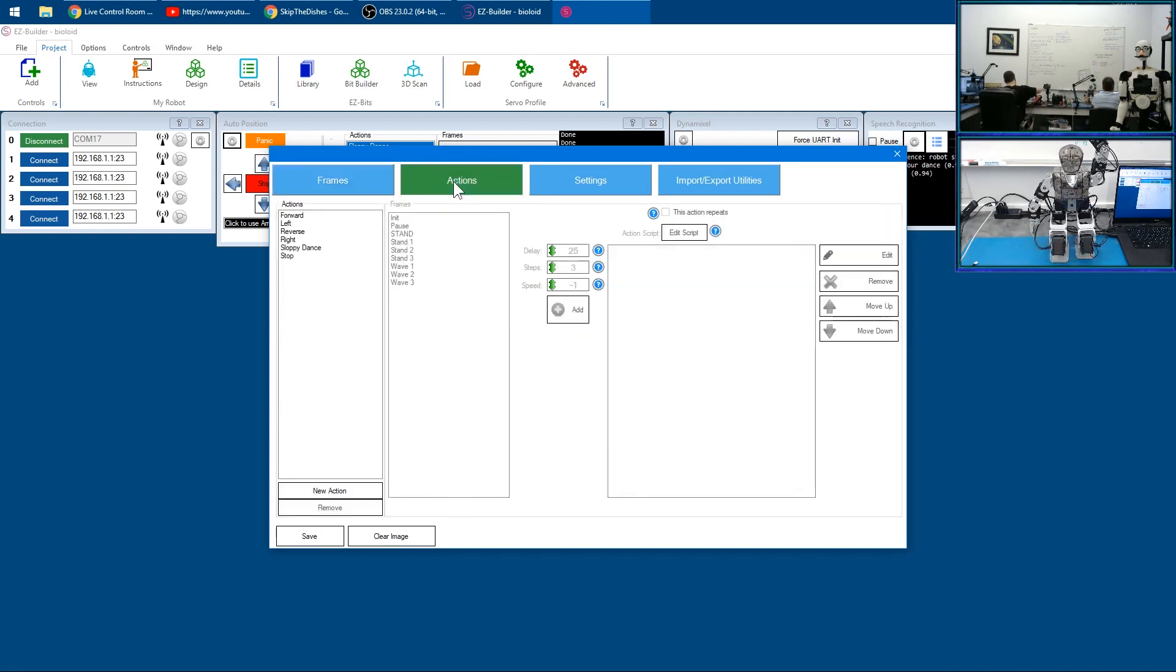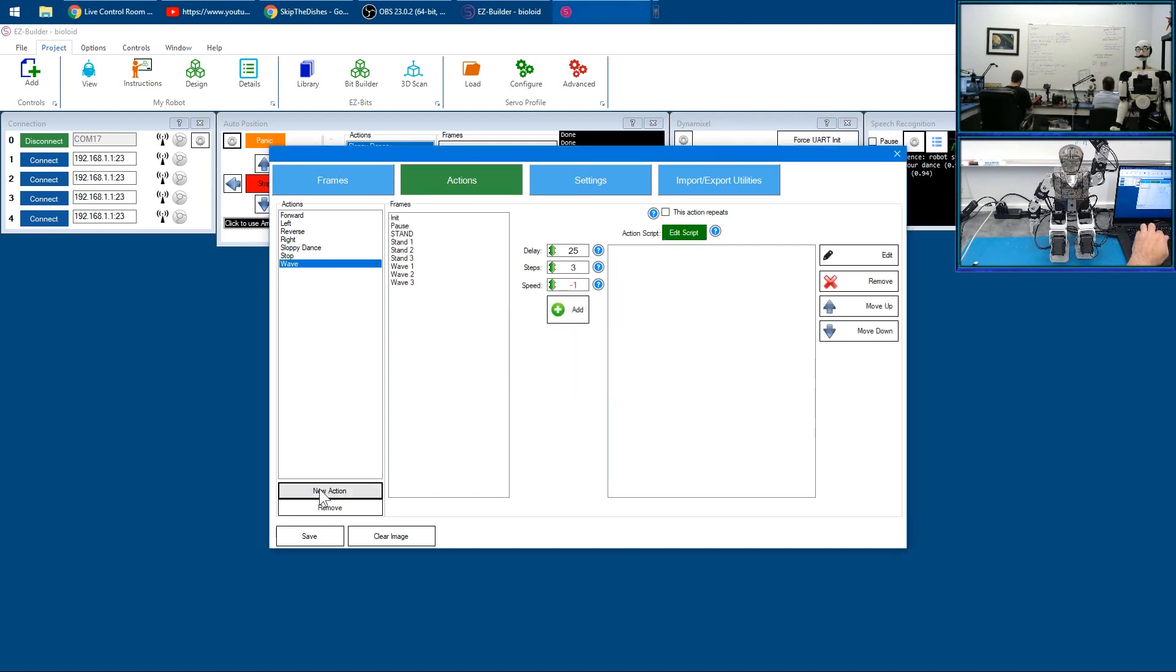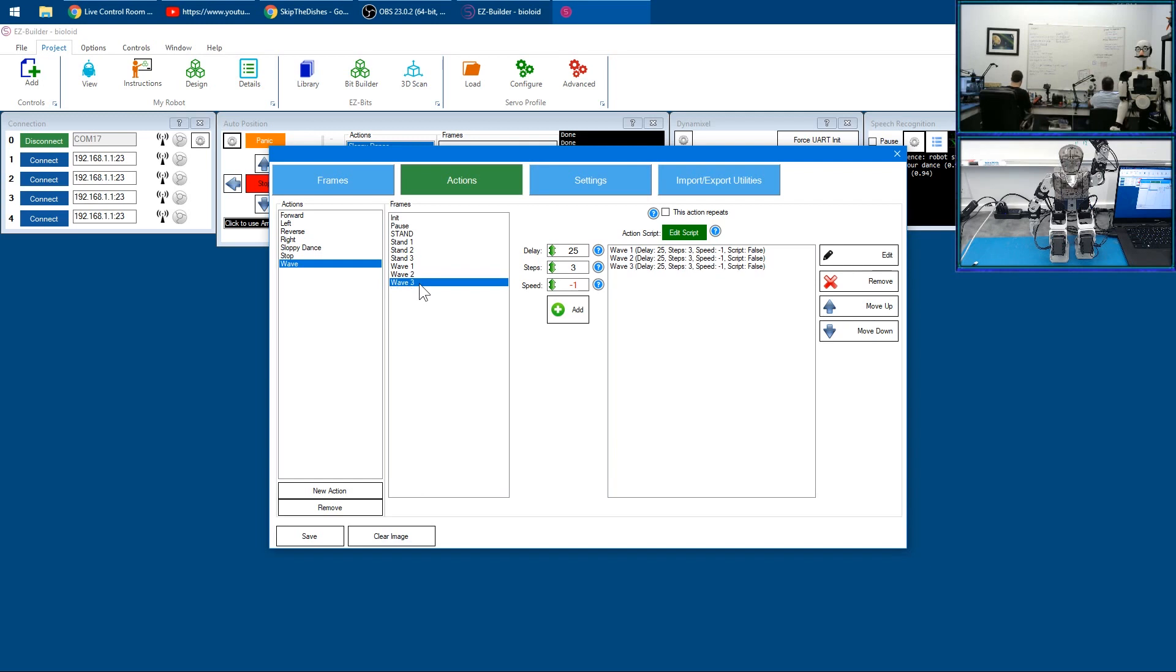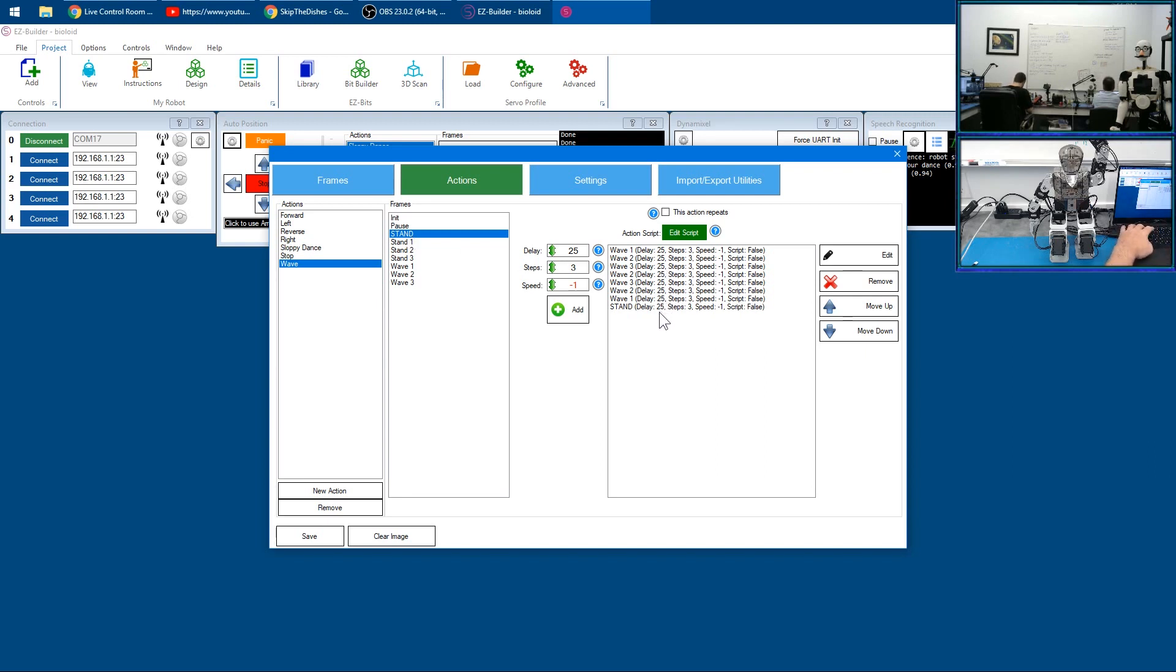Then we'll click on Action. Now that we have these frames for waving, we'll create a thing called 'wave' and we'll add wave one, wave two, wave three, wave two, wave three, wave two, then we'll go back to wave one and then back to stand.